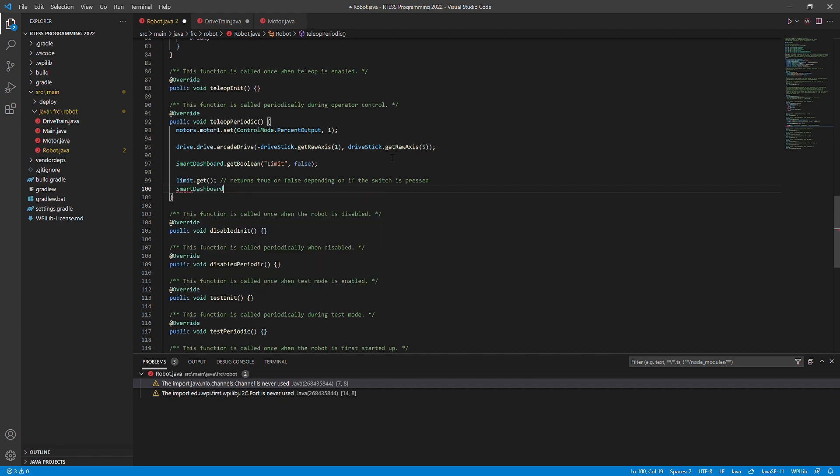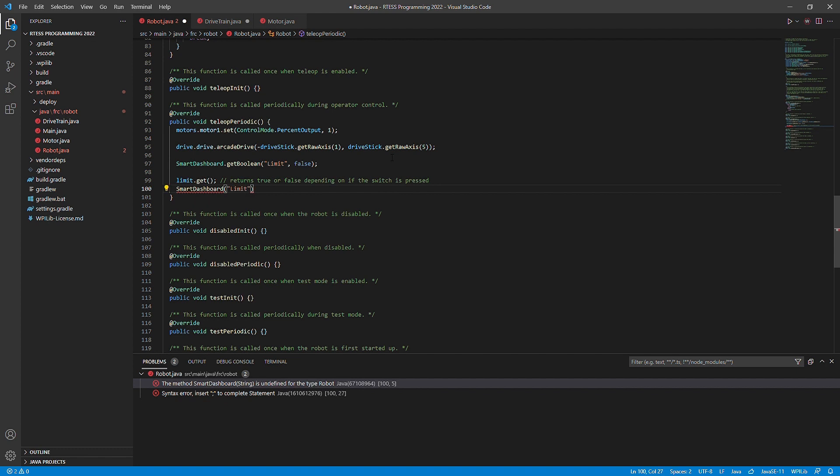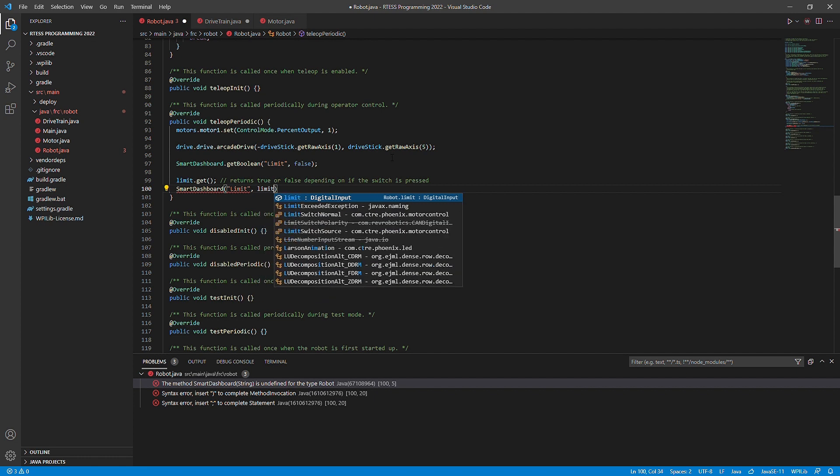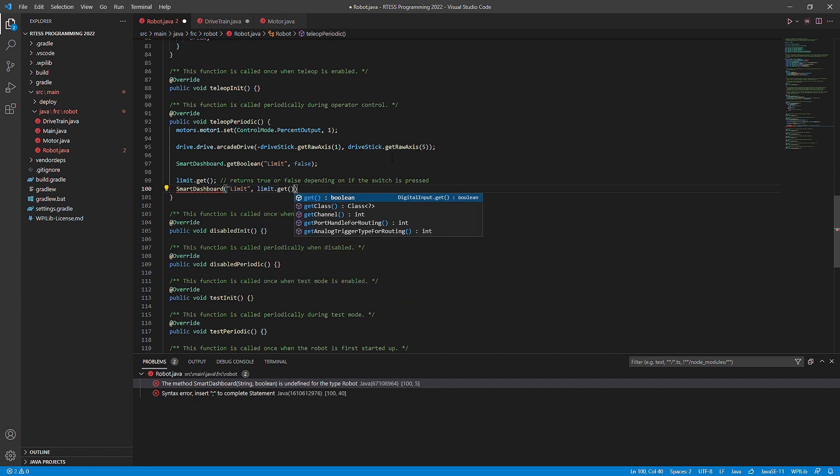To demonstrate this, we will use Smart Dashboard with a Boolean value to say if the limit switch is being pressed or not. We can see that when we click the switch, it will change values. We can do this by using the getBoolean method within Smart Dashboard to see the changes being made.